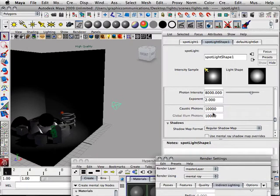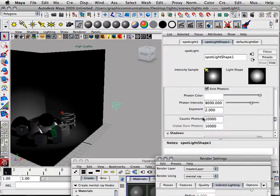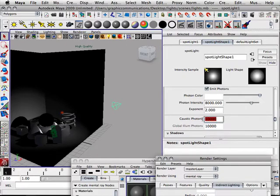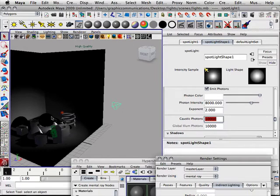Where can I adjust my photons? Here's how it works. How many photons are there? Right now there are 10,000 photons, which is not a lot of photons compared to the actual space it takes to get from here to here.